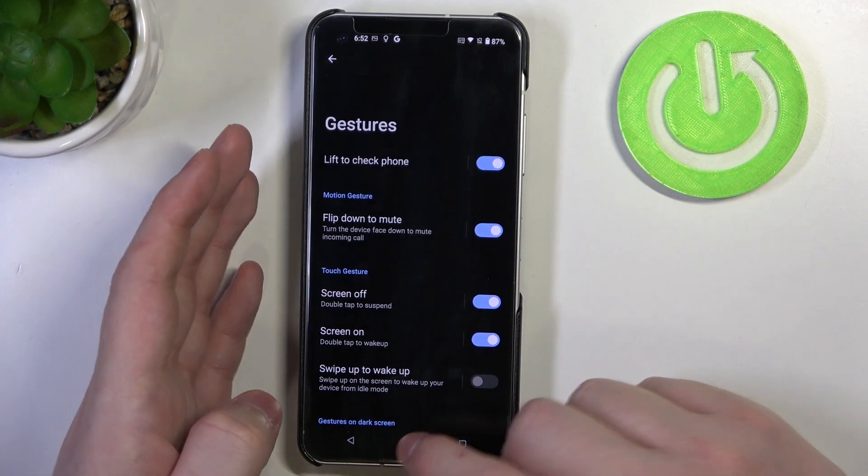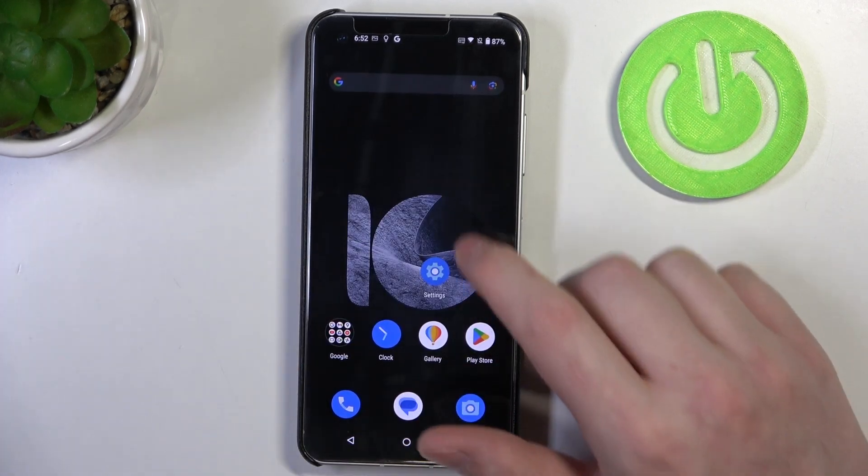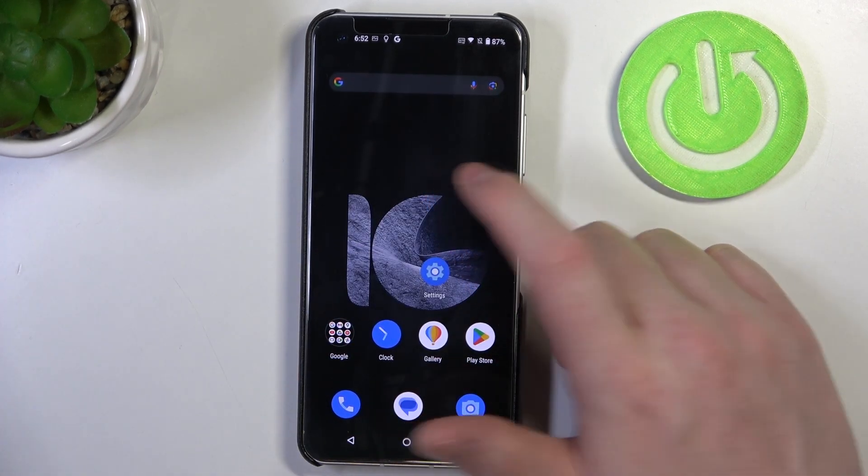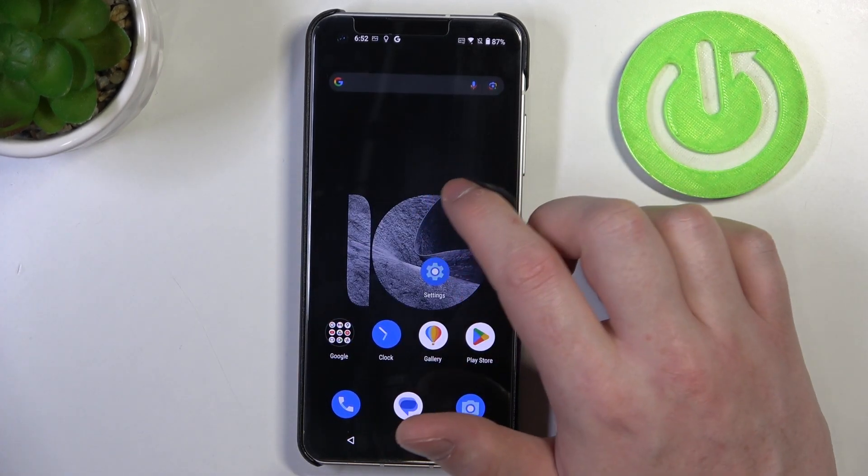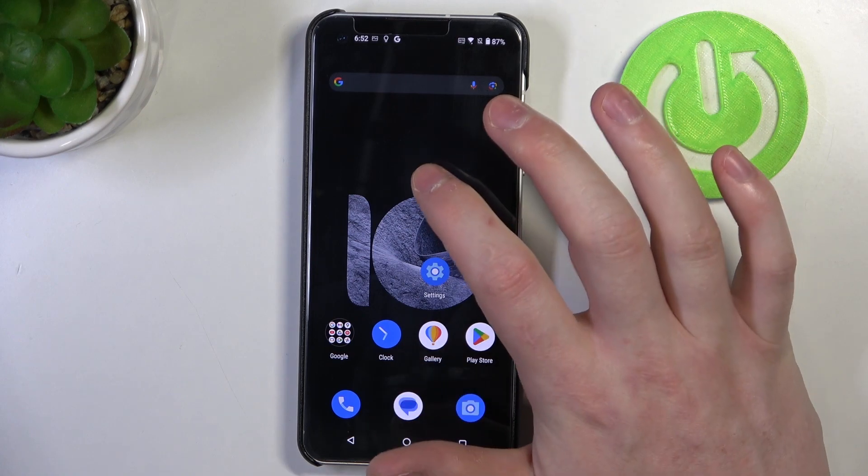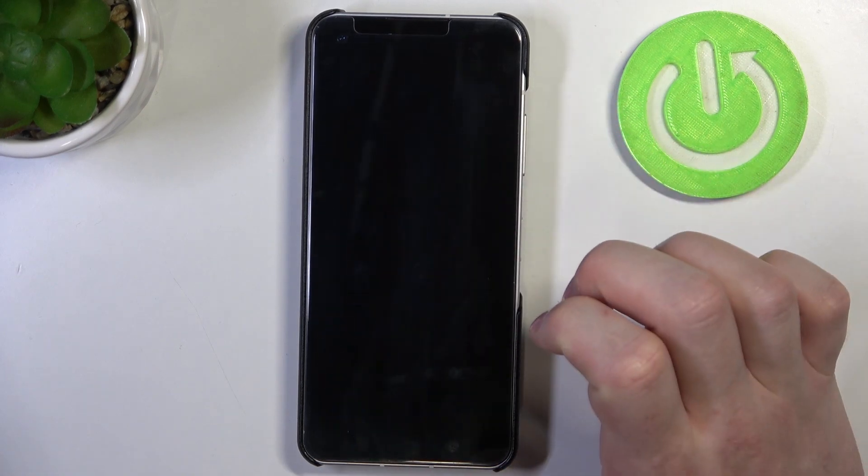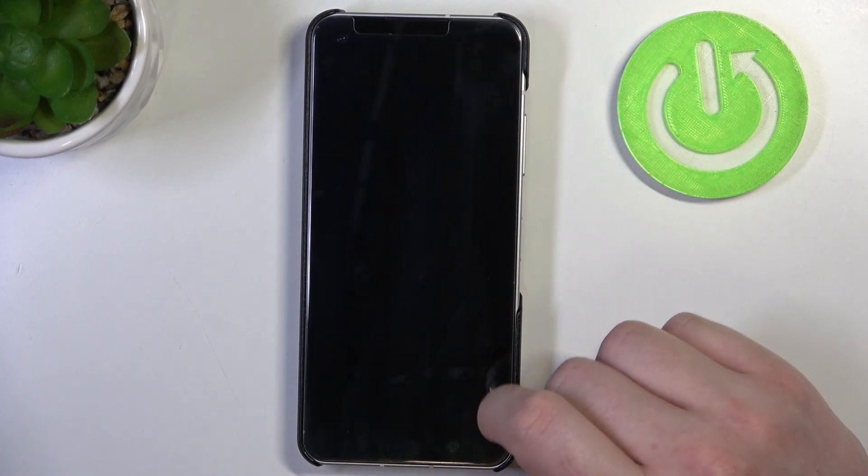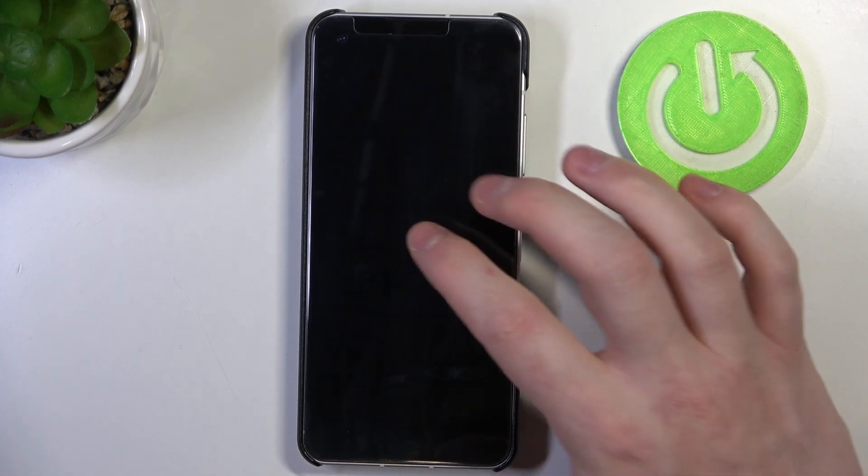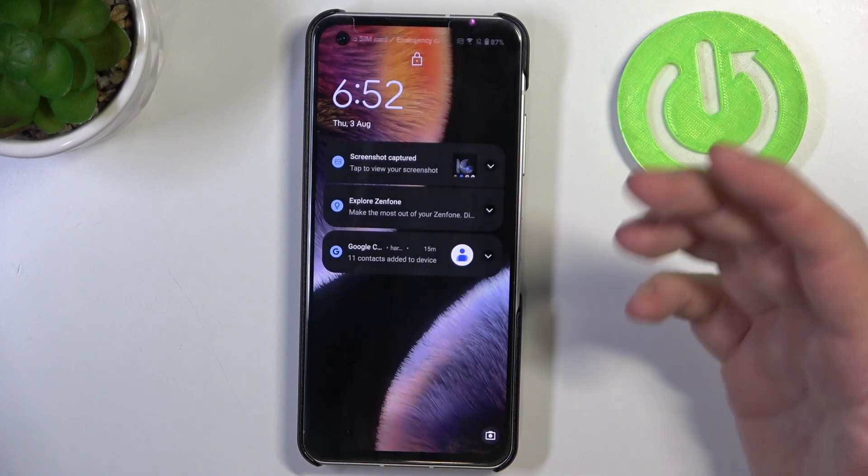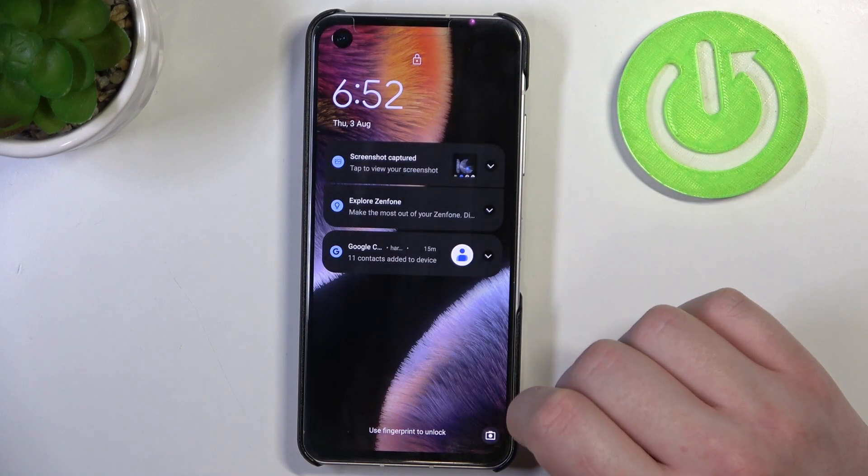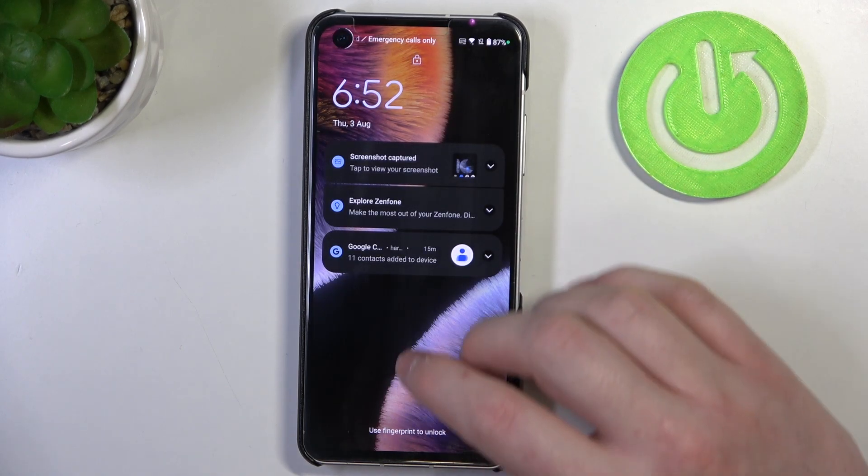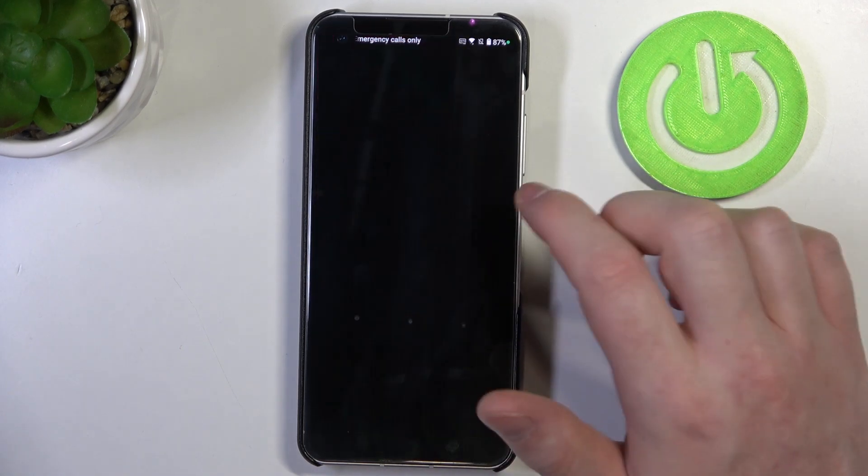Now let's go to the home screen and if we double tap in the empty space it should lock our device. Now if we double tap with the second option that we enabled it will wake up.